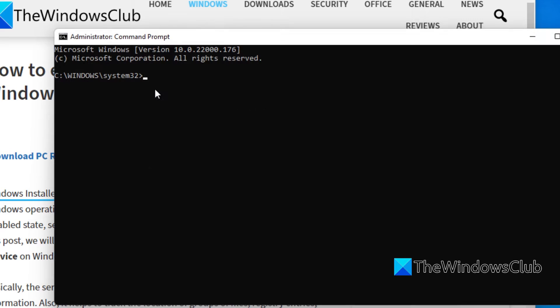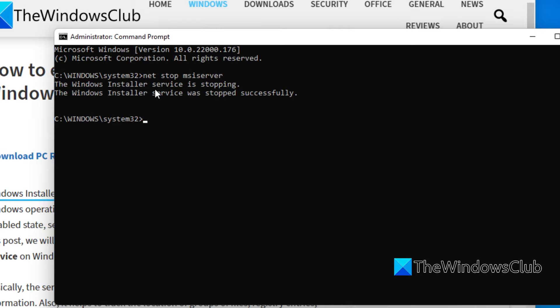To disable the service, type in net stop msiserver and hit enter. You can then type in exit to exit the Command Prompt.